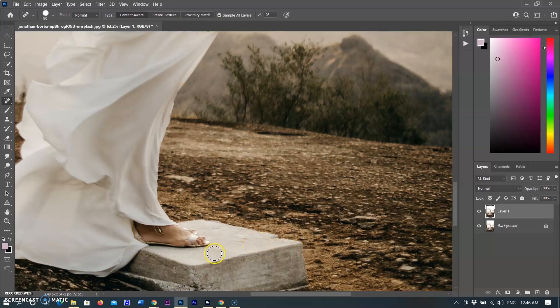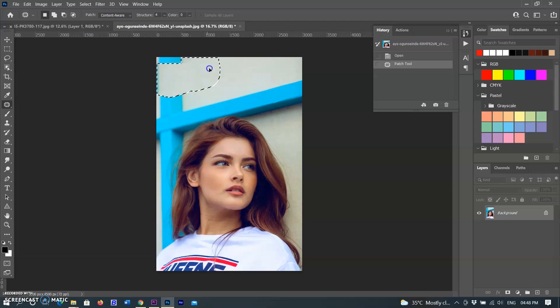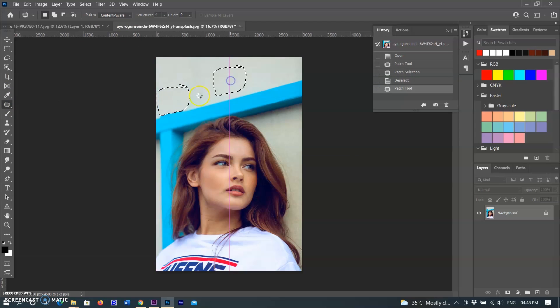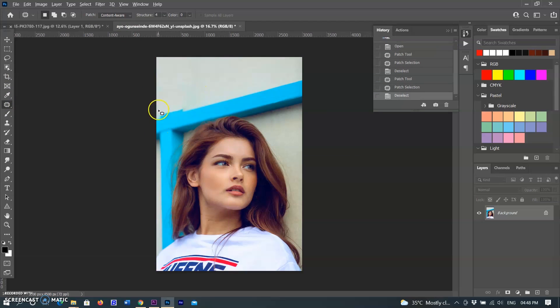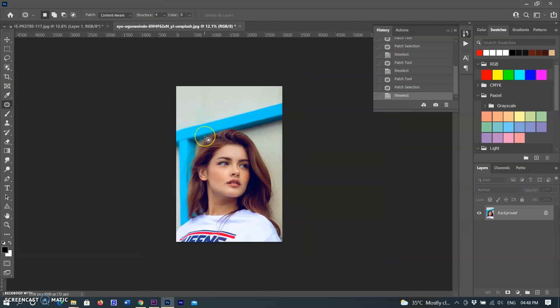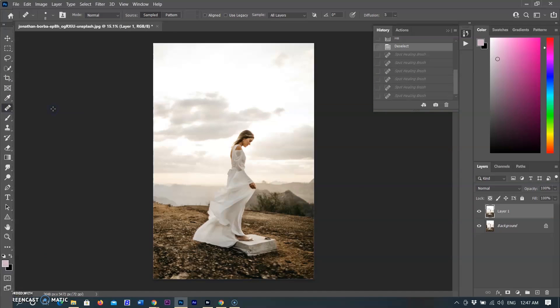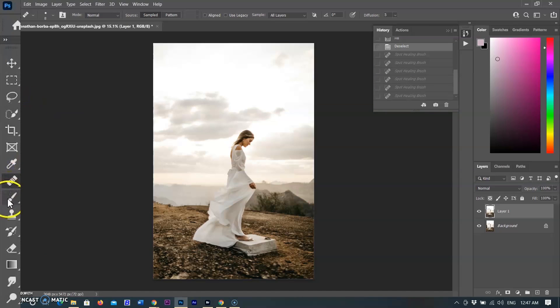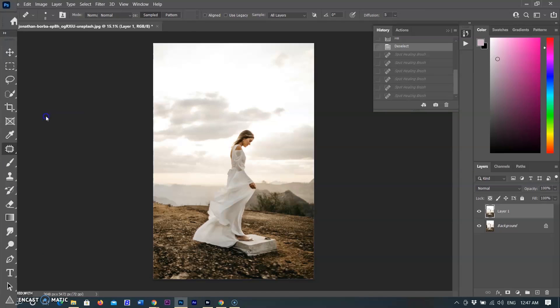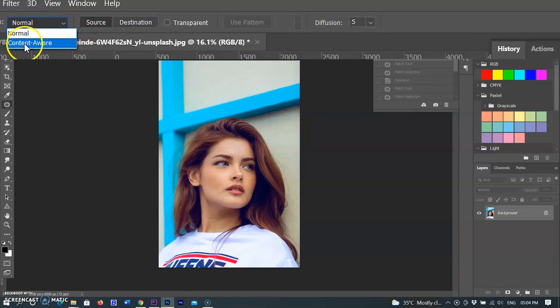The Patch Tool. The Patch Tool is used to remove unwanted image elements. The Content-Aware option in the Patch Tool synthesizes nearby content for seamless blending with the surrounding content. In the toolbar, hold down the Spot Healing Brush and select the Patch Tool. In the option bar, select the Content-Aware patch option.